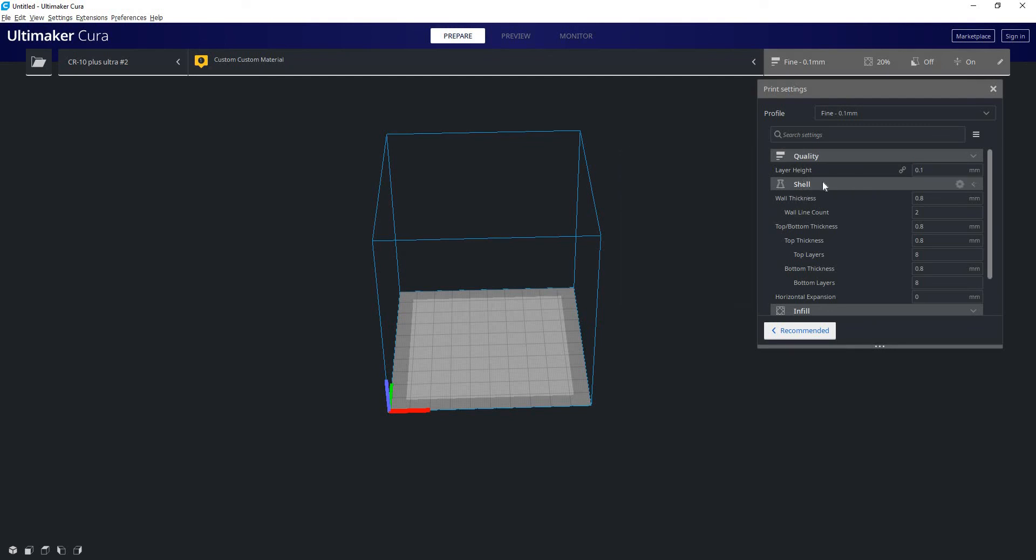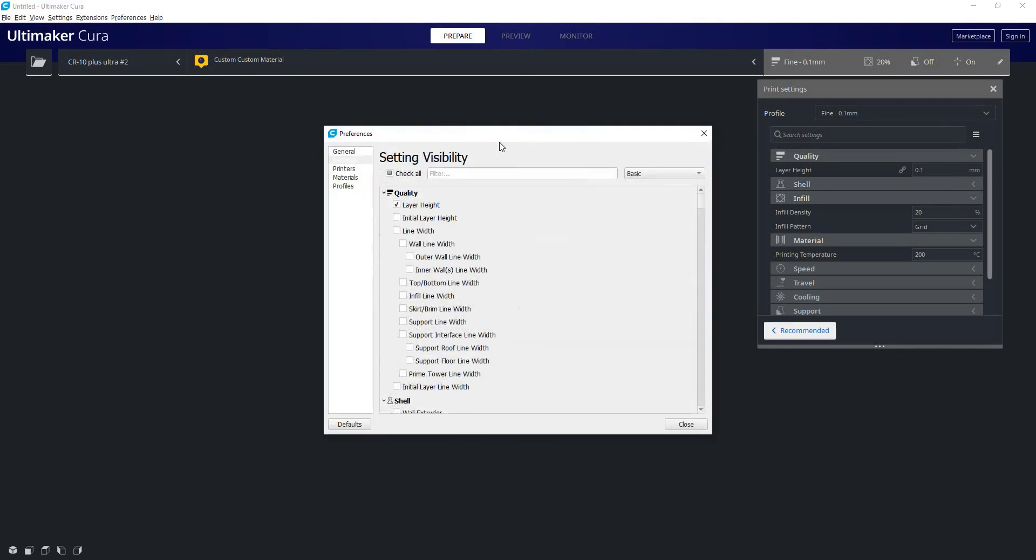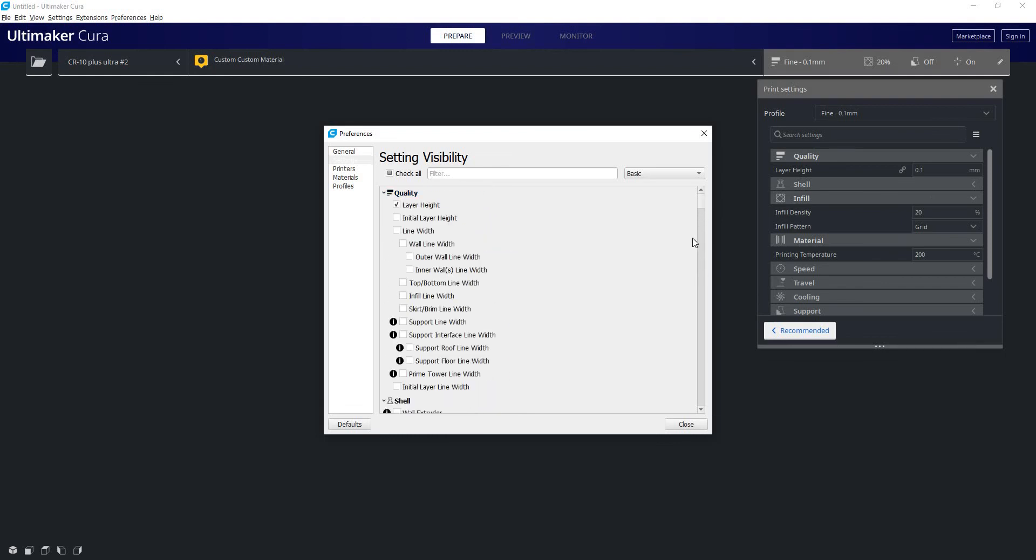Or the drop-down menu here, a little gear will appear. If you click on that gear it again will take you to your preferences under your settings visibility where you can turn on and off the visibility of settings.